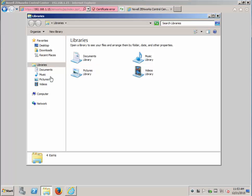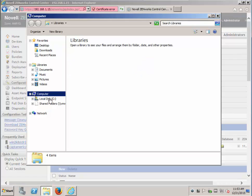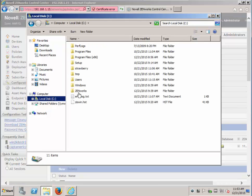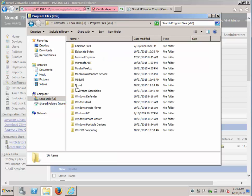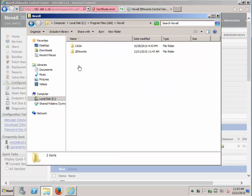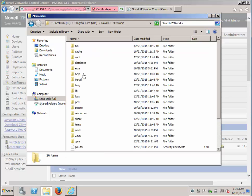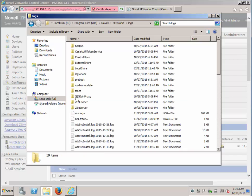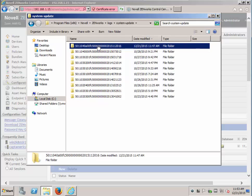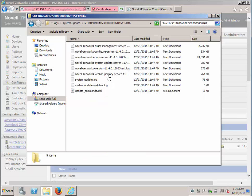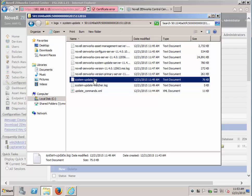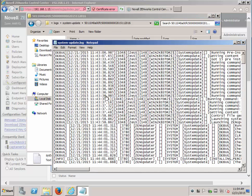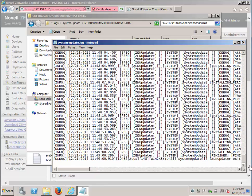Another way to check is to open up the system update log. Go into the logs directory and see program files, Novell, ZenWorks. Go into logs. System update and then finding the GUID for that update. Opening up the system update log. You can then go directly to the bottom. Looks like it is complete.